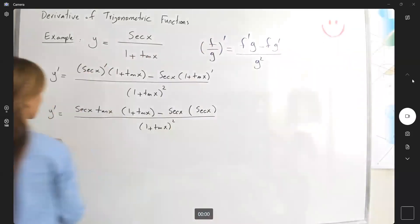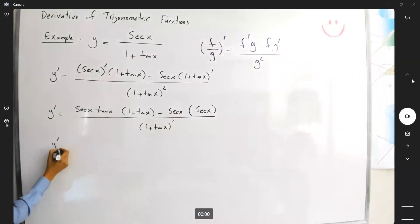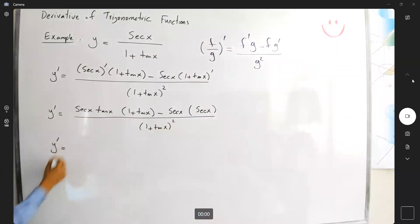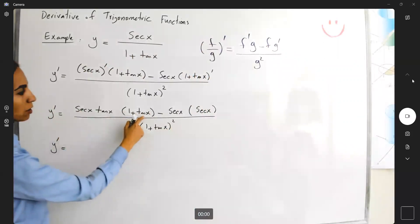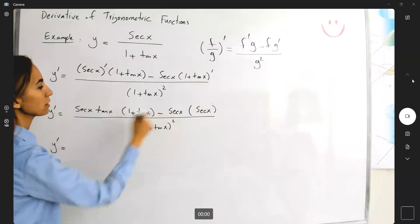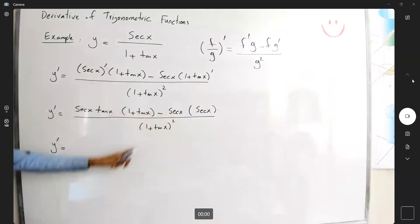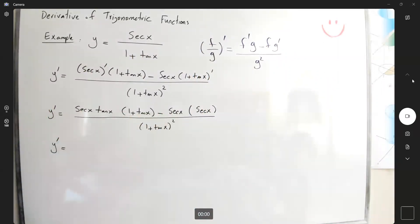So y prime becomes secant of x times tangent of x times 1 plus tangent of x, minus secant squared of x, all divided by 1 plus tangent of x to the second power.